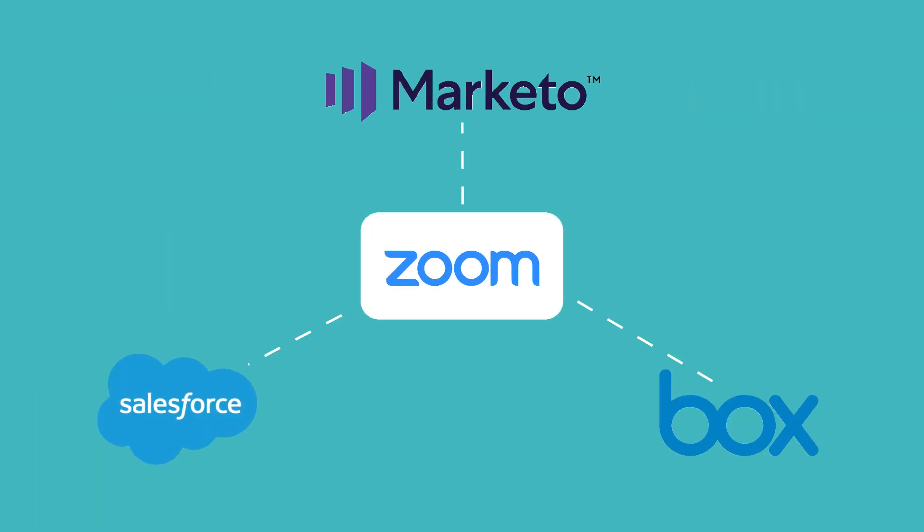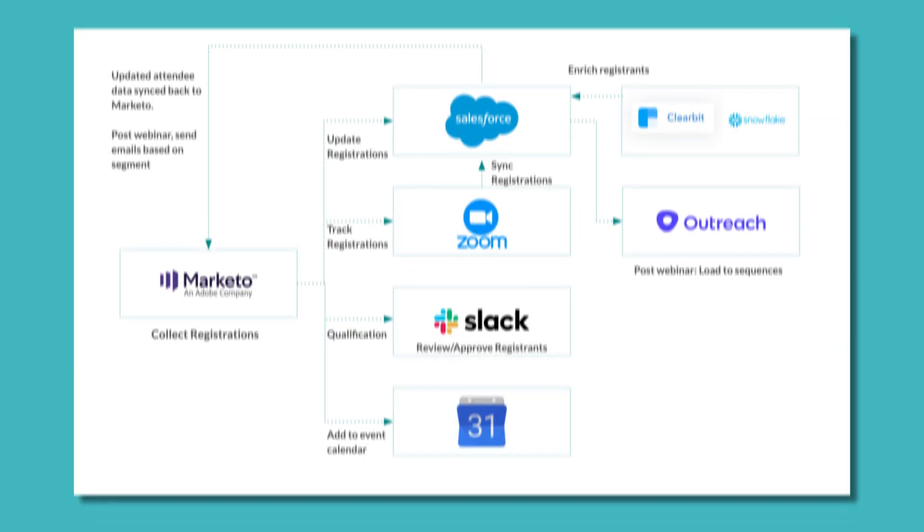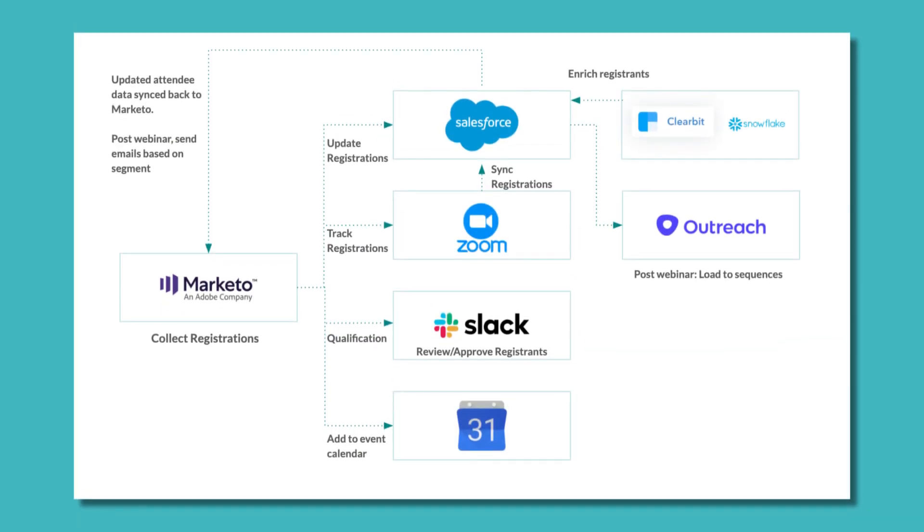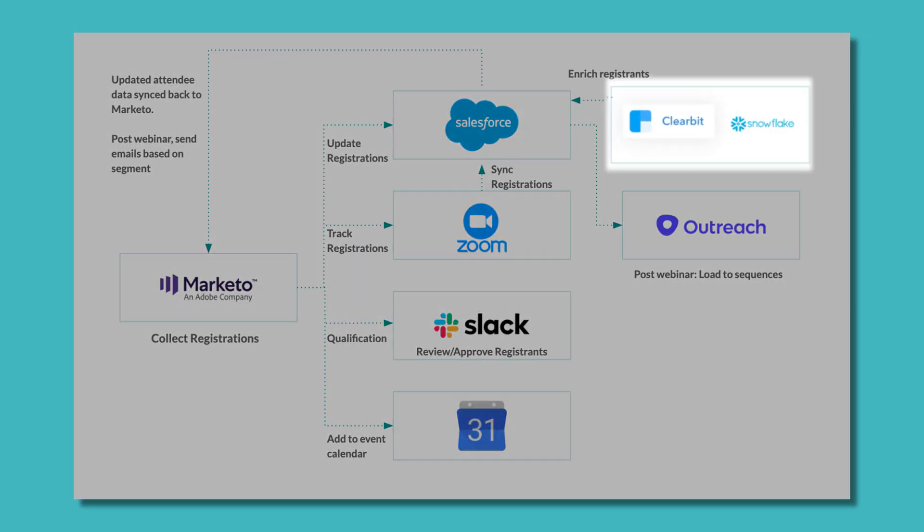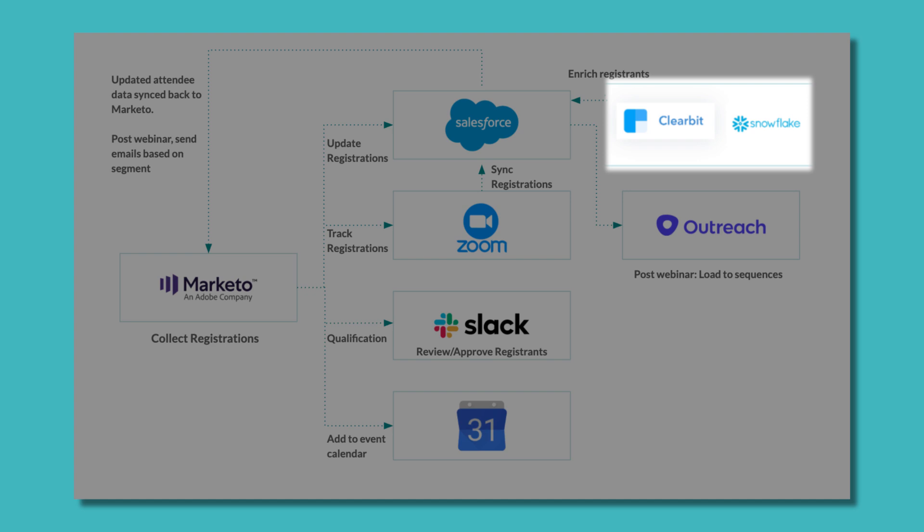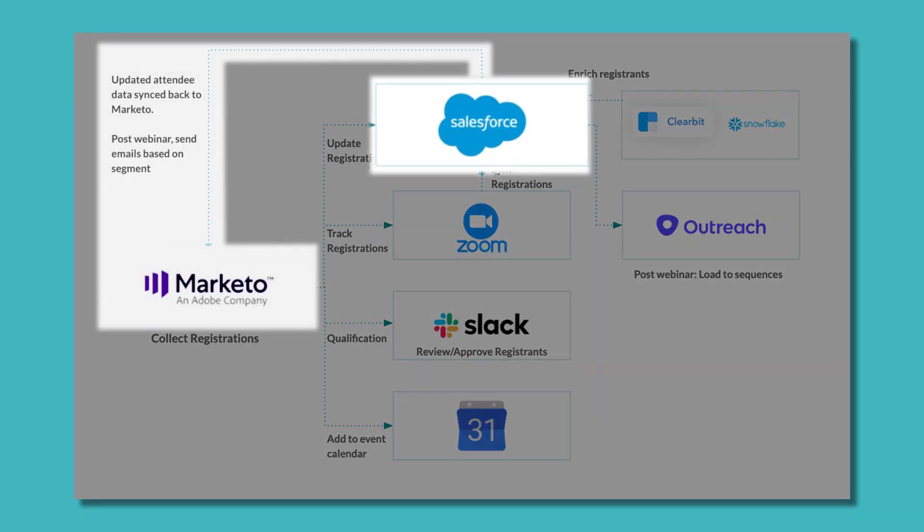Sync Zoom data to any combination of apps and their objects, including custom objects, and set custom rules that define how often to sync the data. Enhance the quality of the data by setting validations, enriching the data with third-party sources, and transforming it to fit your business processes.